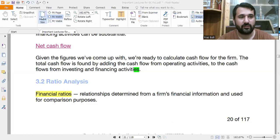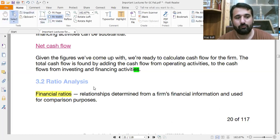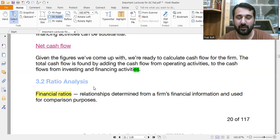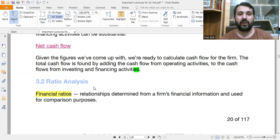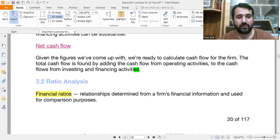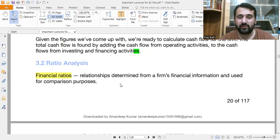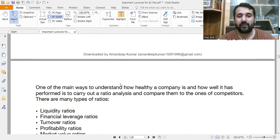First is ratio analysis. In ratio analysis we compare figures from various financial statements and we want to draw a meaningful conclusion — we want to predict about the financial health of a company based on those facts and figures. Financial ratios are relationships determined from a firm's financial information and used for comparison purposes.